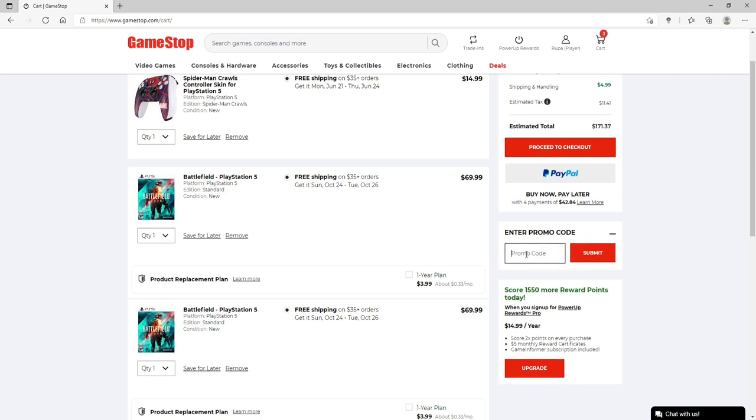Type in your promo code or your gift code in order to redeem it. Scratch off your PIN code number from the back of your gift card and type it in the text box. Type in the code correctly and click on Submit.